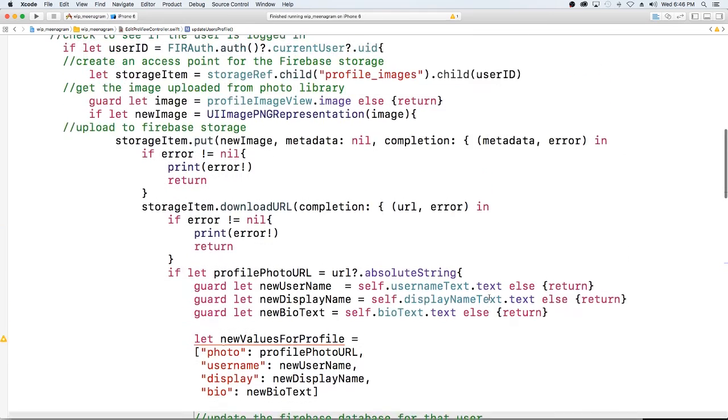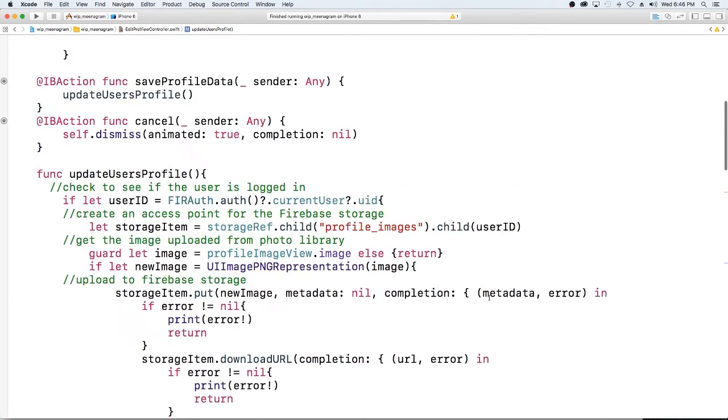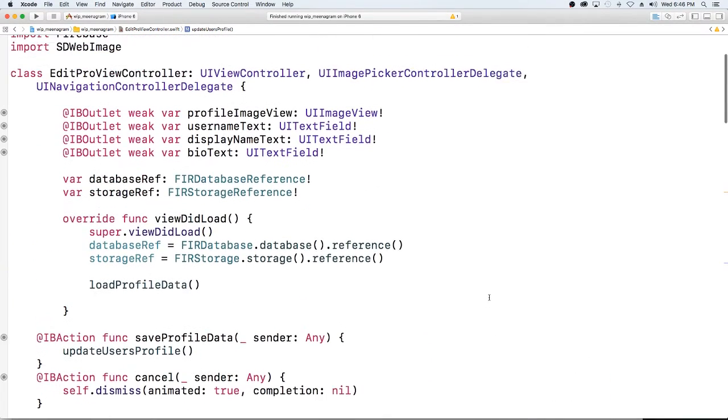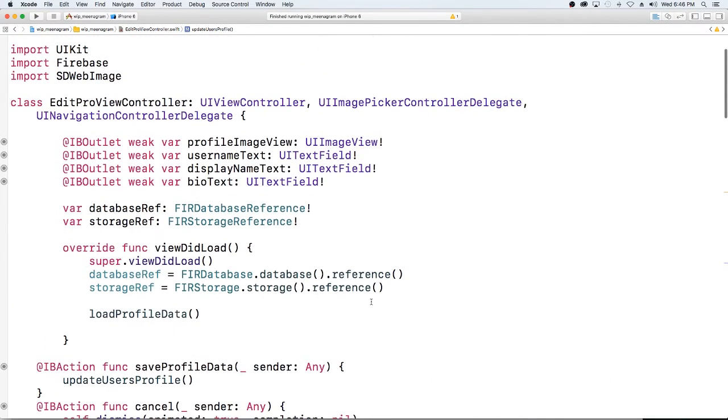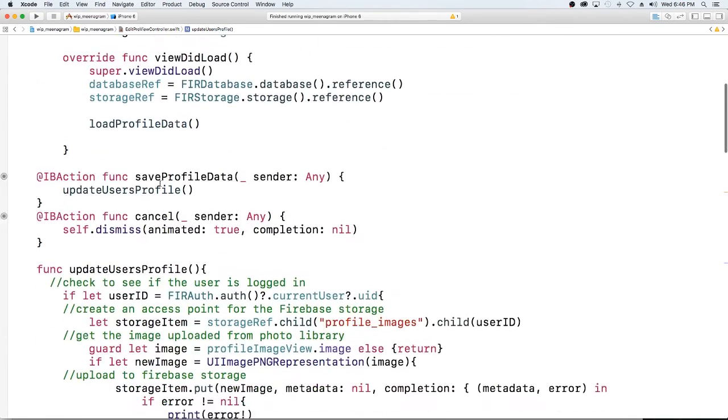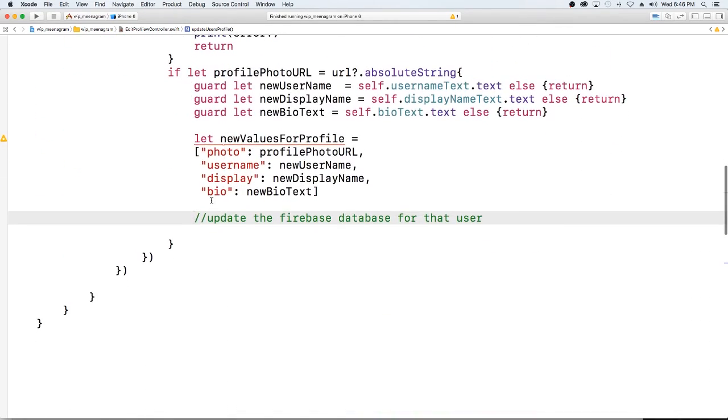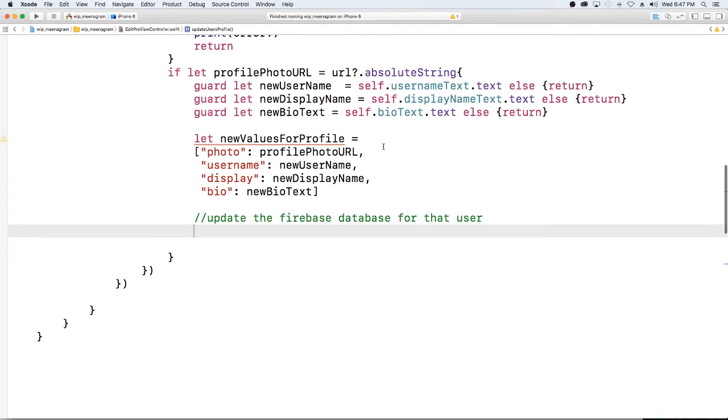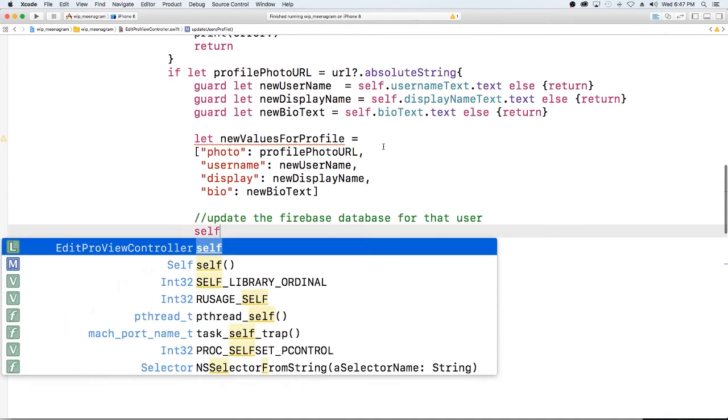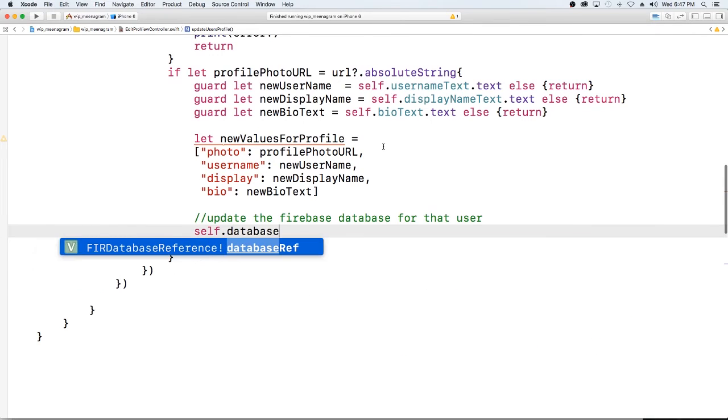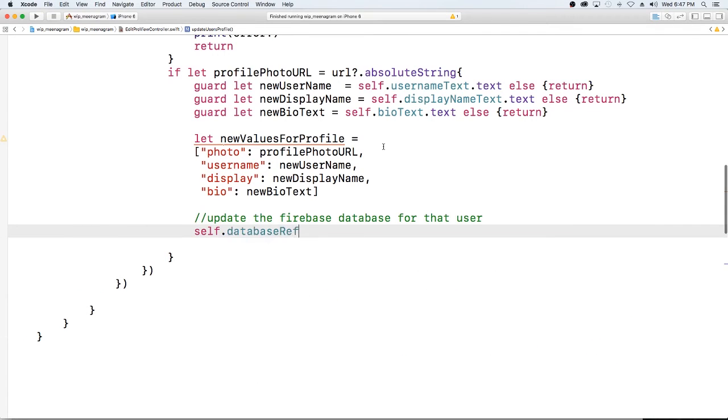We already have a reference to our database here and the thing that you guys want to make sure is that your outlets are connected to your storyboard ui elements. So if you're getting errors around that, that's the first thing you want to make sure of.